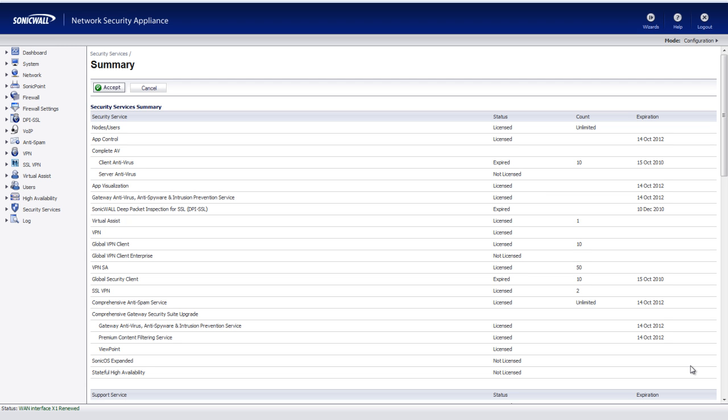That is definitely not a good situation. And this problem has plagued many businesses for several years simply because most content filtering solutions are expensive and very complicated to install. But now, with SonicWall's latest technology, they've made it easier and more cost effective for businesses to implement a rock solid content filtering solution.